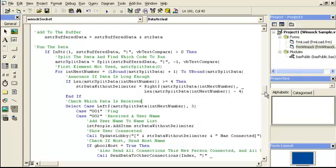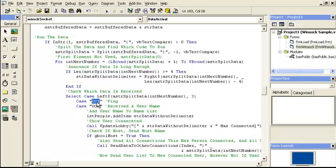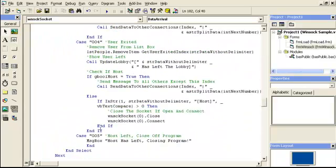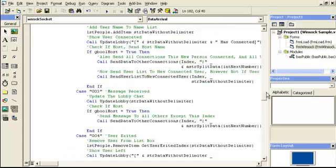Here we check which data code was received. I used codes like zero-zero-one, zero-zero-two, and so forth because they're easier to remember. Zero-zero-one is the ping — I haven't written any code for that yet because I'll go over it later. We take the array element at the current index and look at the left three characters, which will be either 001, 002, 003, 004, or 005.